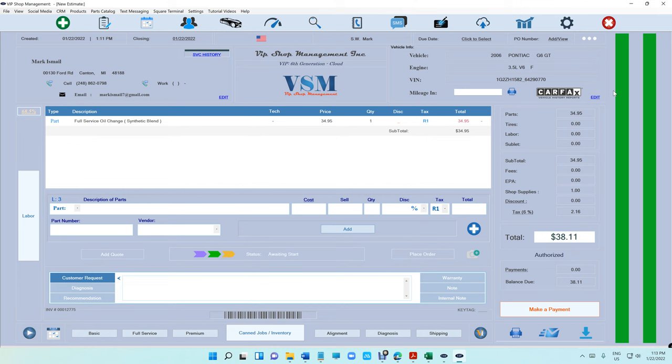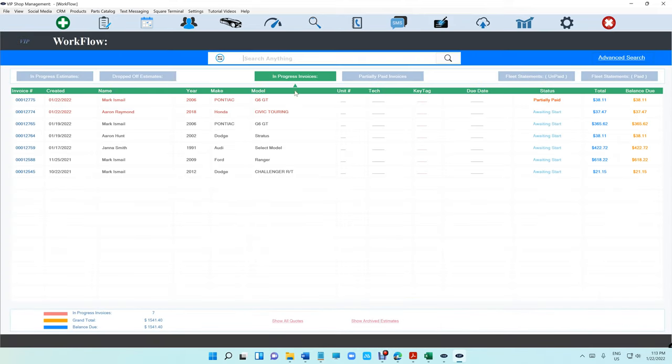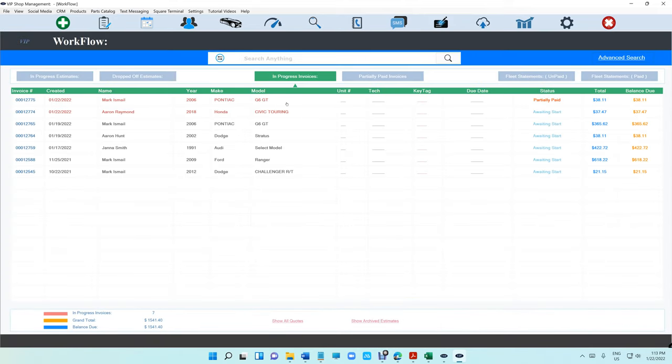Now tip number two is how can you improve your revenue if you're not busy, or if you want to double your revenue. You need to start taking pictures and using VIP Shop Management text messaging. I've never seen anything like it. This is really, really cool.